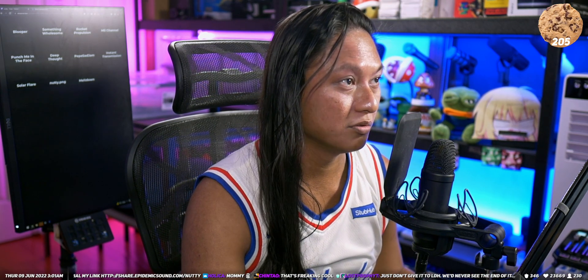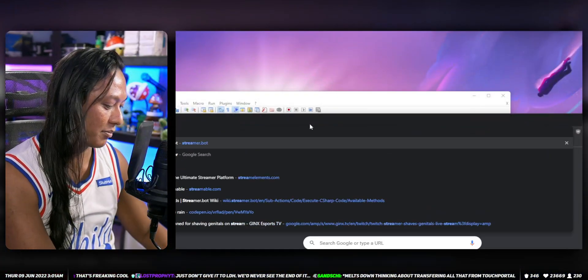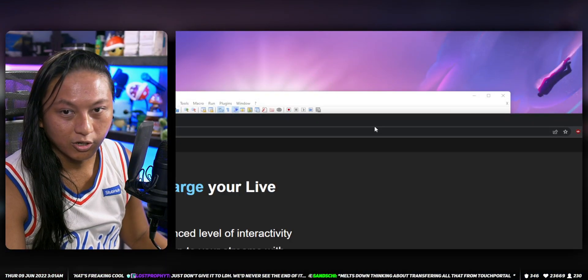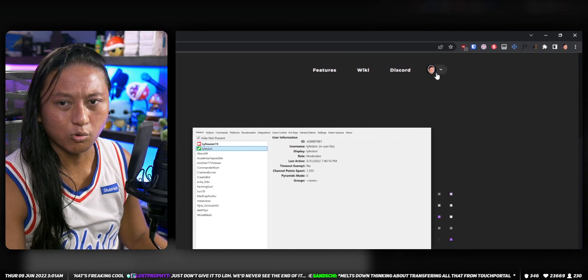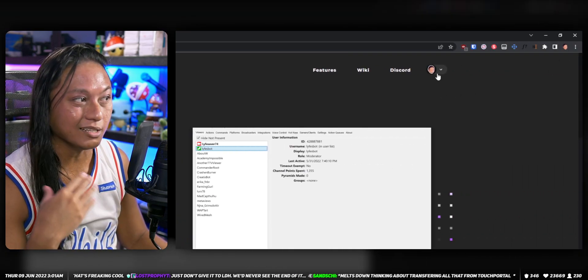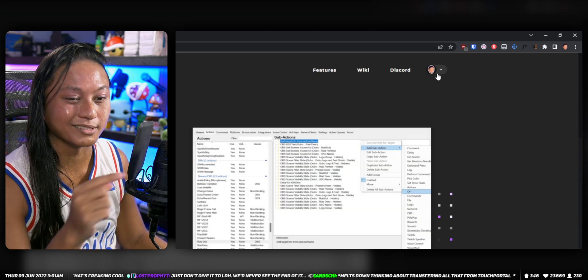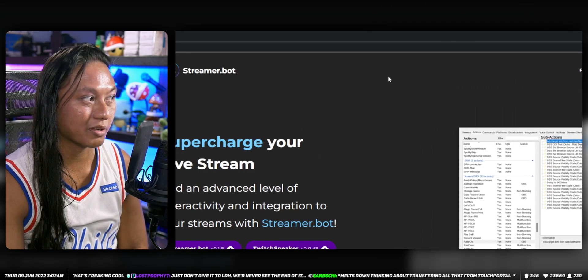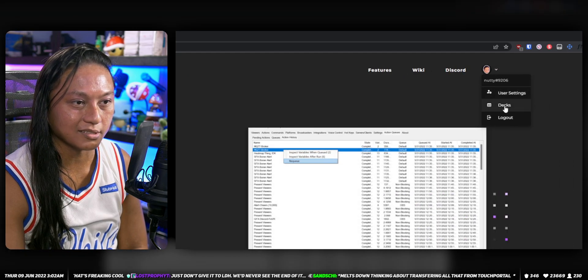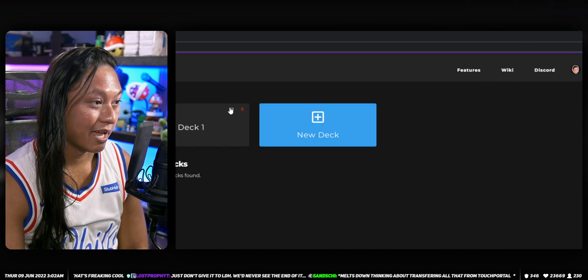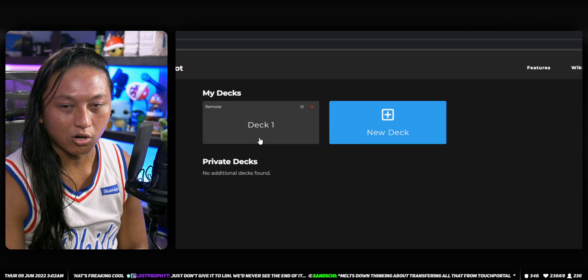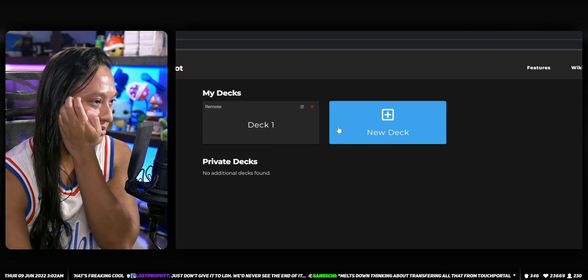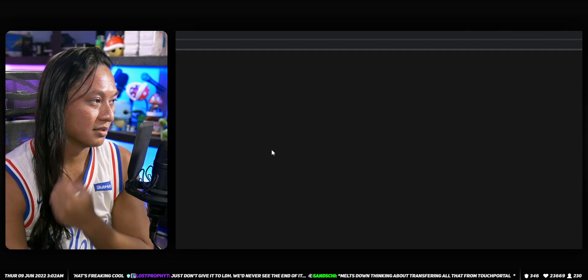So first, go to the Streamer Bot website — type in streamer.bot. In the top right corner it will say sign in. You can sign into Streamer Bot using your Discord account. Once you've done that, you can connect your Discord account and then click Decks, and over here is where you can create all of your stream deck pages.